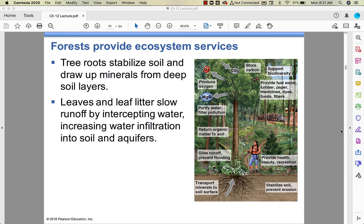Ecosystem services — this is a really good image because the AP test will ask you to connect biomes to ecosystem services. Take a screenshot of this; I'll put this lecture in Canvas anyway. It covers supporting, regulating, and other kinds of ecosystem services. Make sure you know what those are.